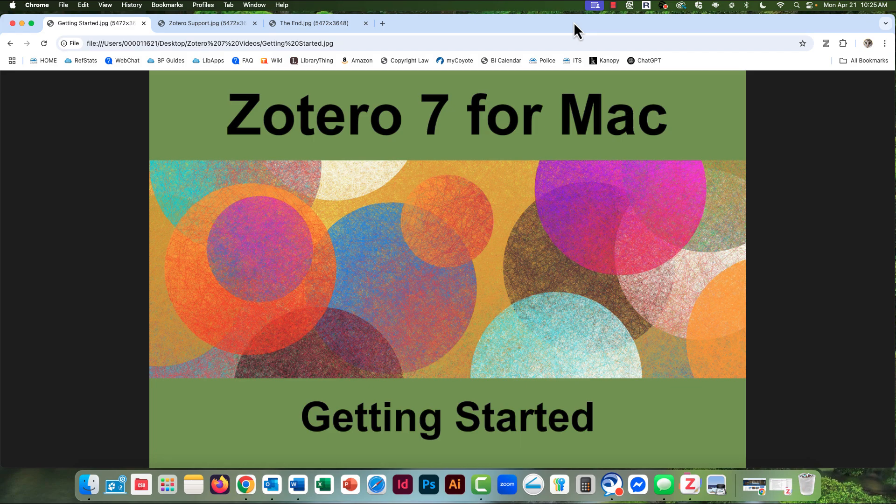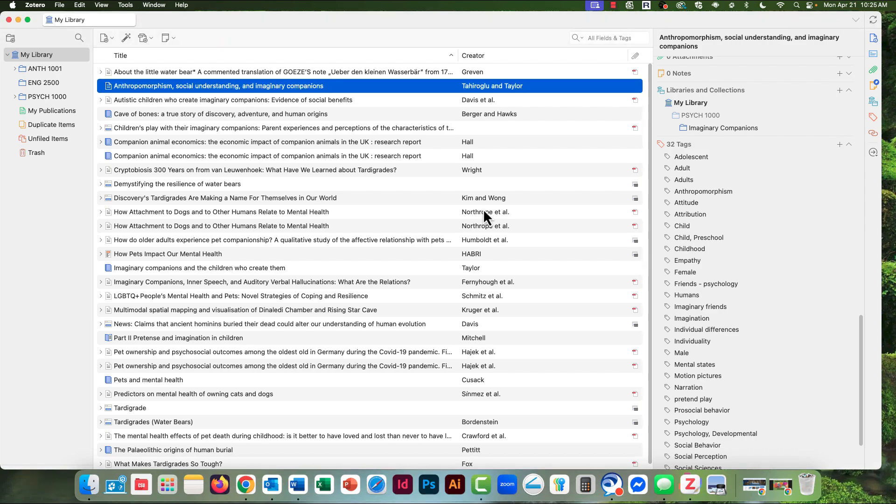Let's take a look at Zotero's main screen. Zotero's main screen is divided into three sections or panels. On the left is the Organization panel. Here is where you will create collections to hold the items that Zotero captures. Collections is what Zotero calls folders.